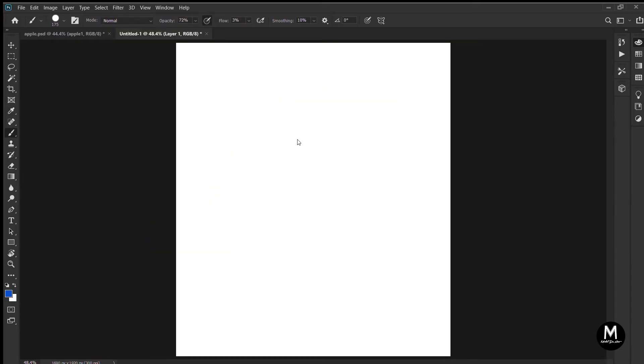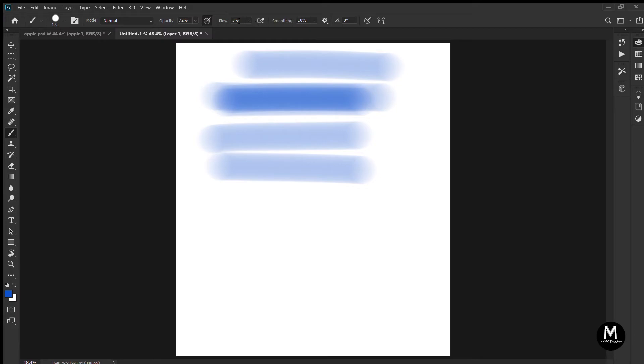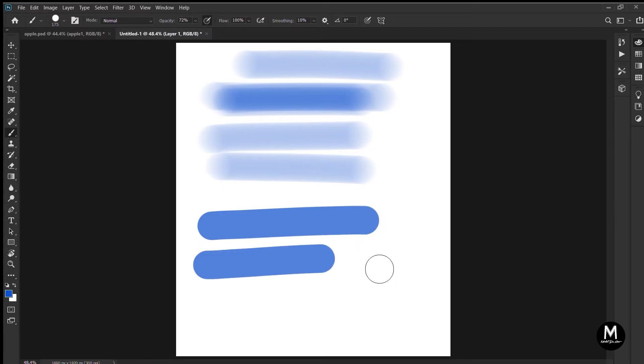Next to opacity, you can see flow. Flow is how much paint comes out of your brush while you are painting. As you decrease the flow, it will be very faded. And if you increase it, then it will be very dark. As simple as that.